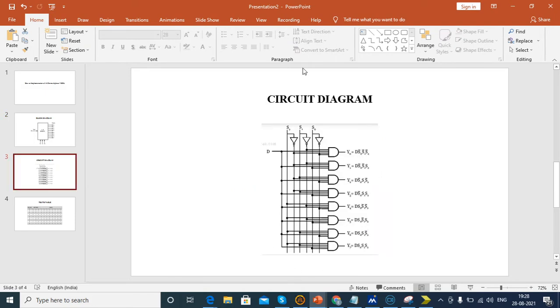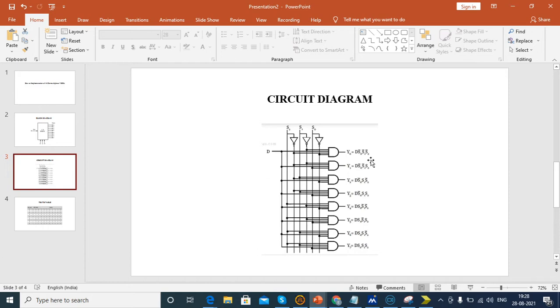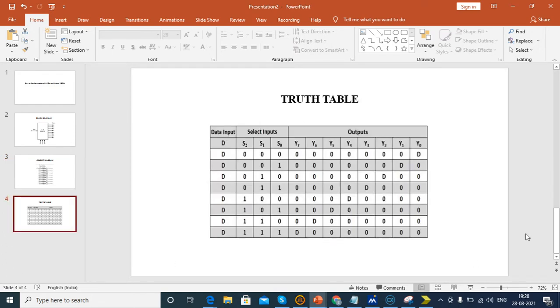Next, circuit diagram. This is the circuit diagram. We can develop the D-mux in two methods: one is by using event statement, another by using logic case. I'm going to develop using logic case. This is the circuit diagram and truth table of the 1-to-8 D-mux.